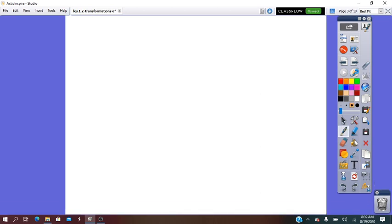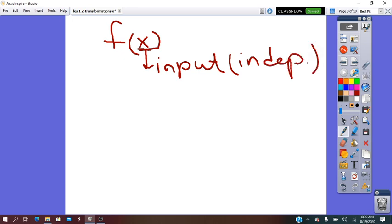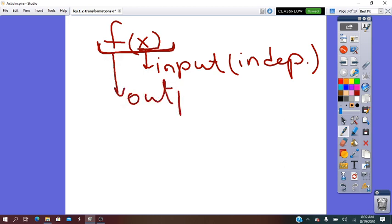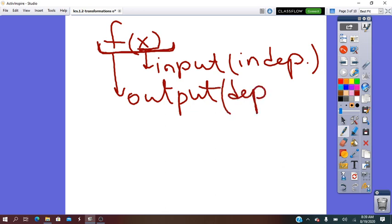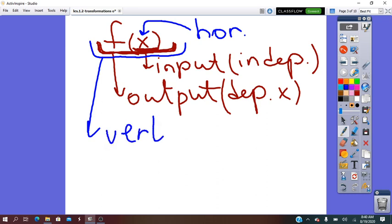First of all, the symbol to write a function is f of x, where x represents the input of the function, which is the independent value. And y — which is all of f of x — is the output and its dependent value, and depends on x. Any transformation can change the x value or can change the y value. If the transformation is done for x, that transformation is called a horizontal transformation. If the transformation is done on y, the transformation is called a vertical transformation.